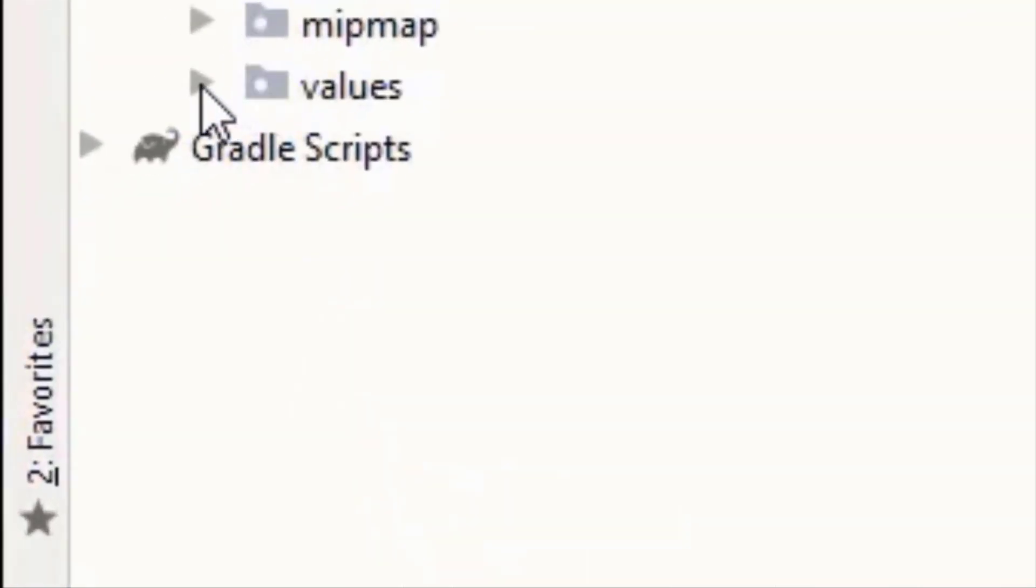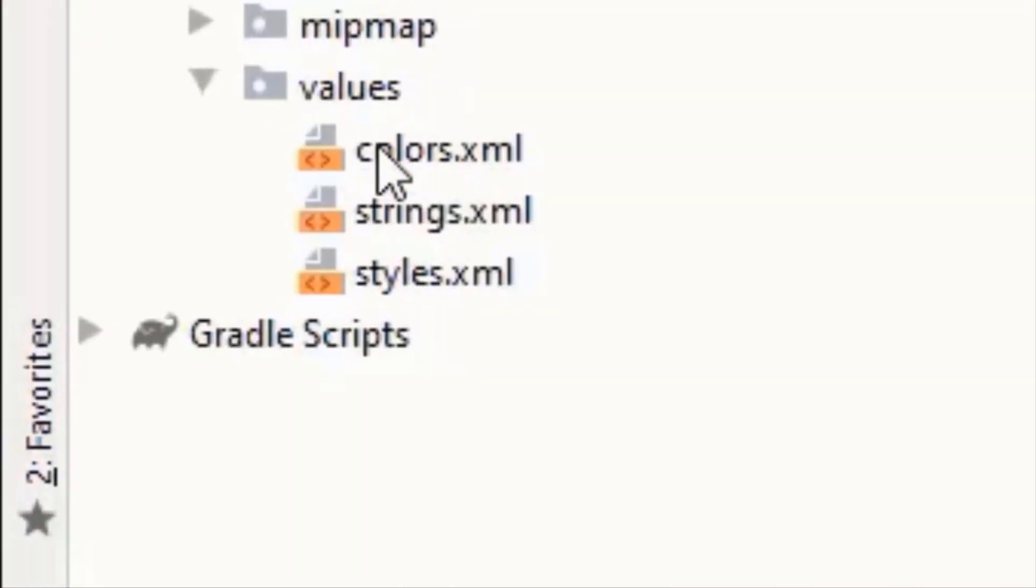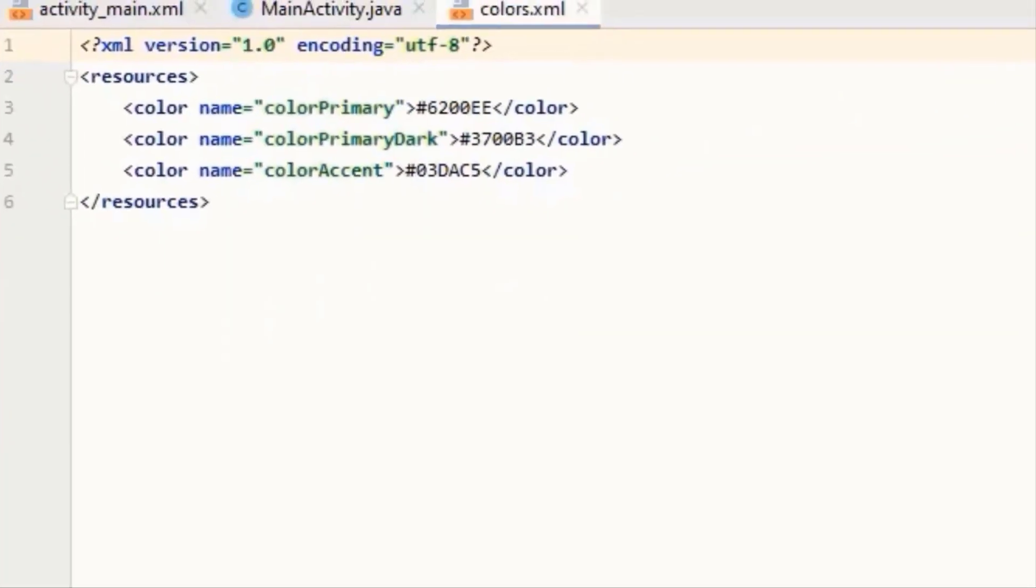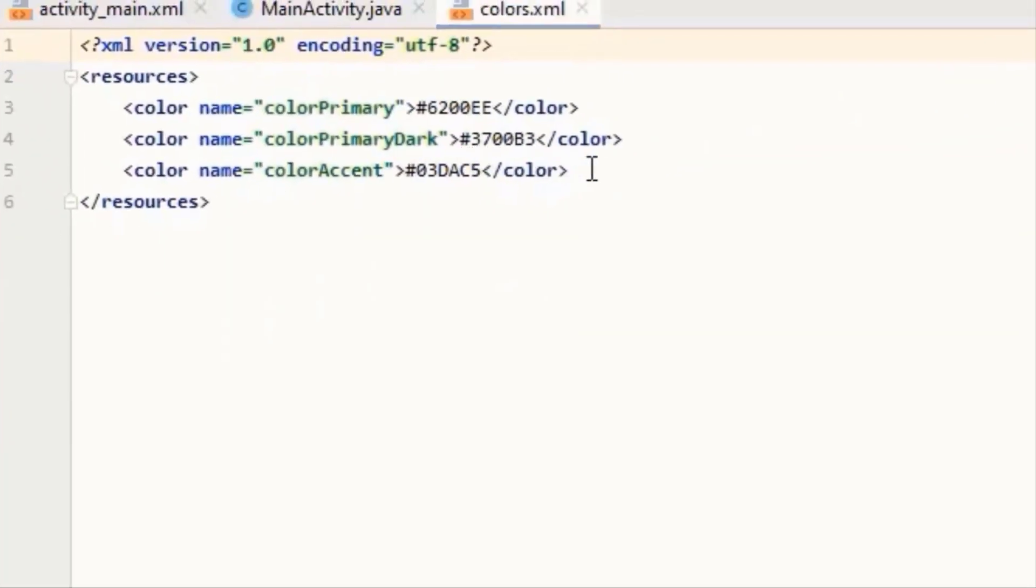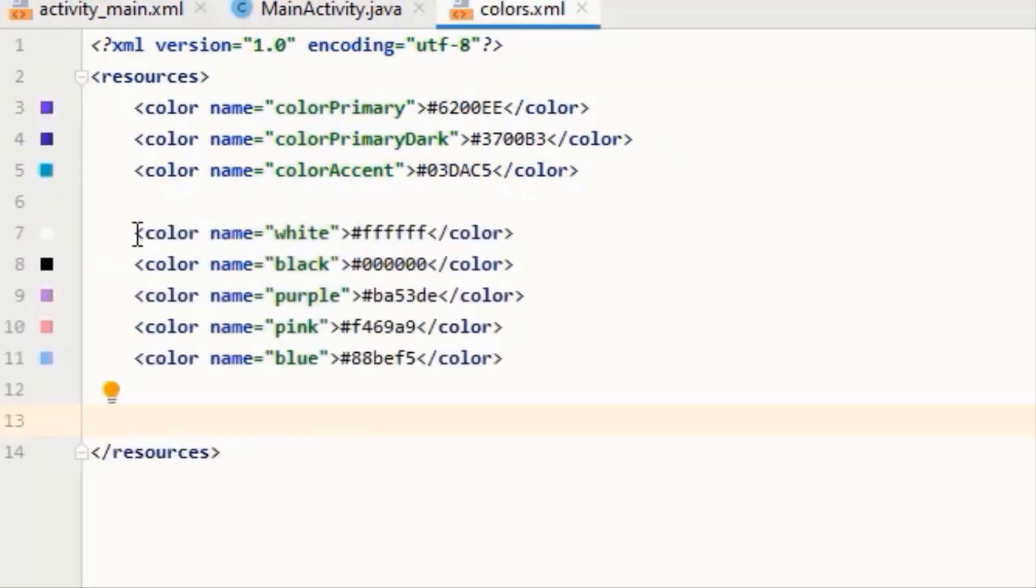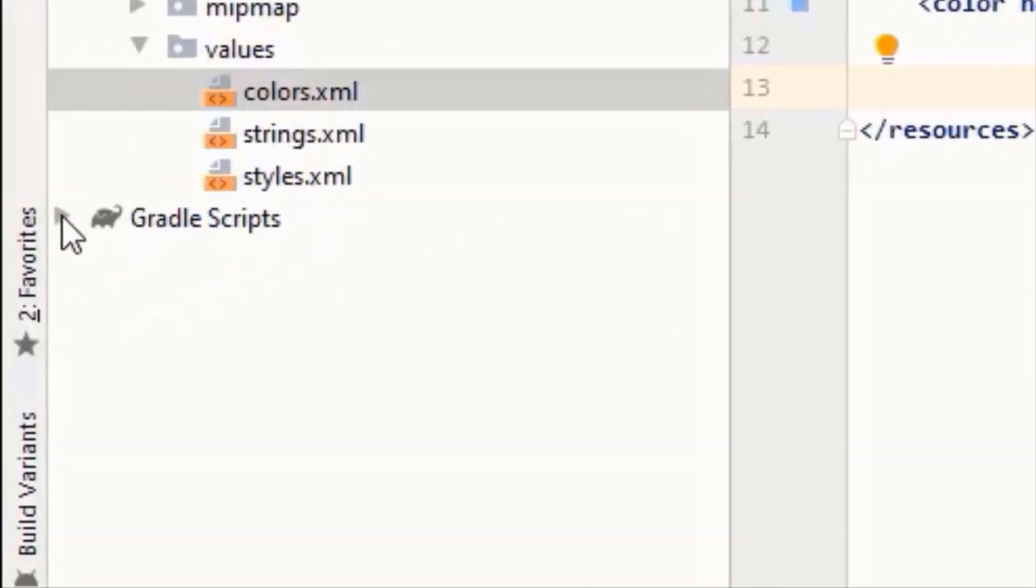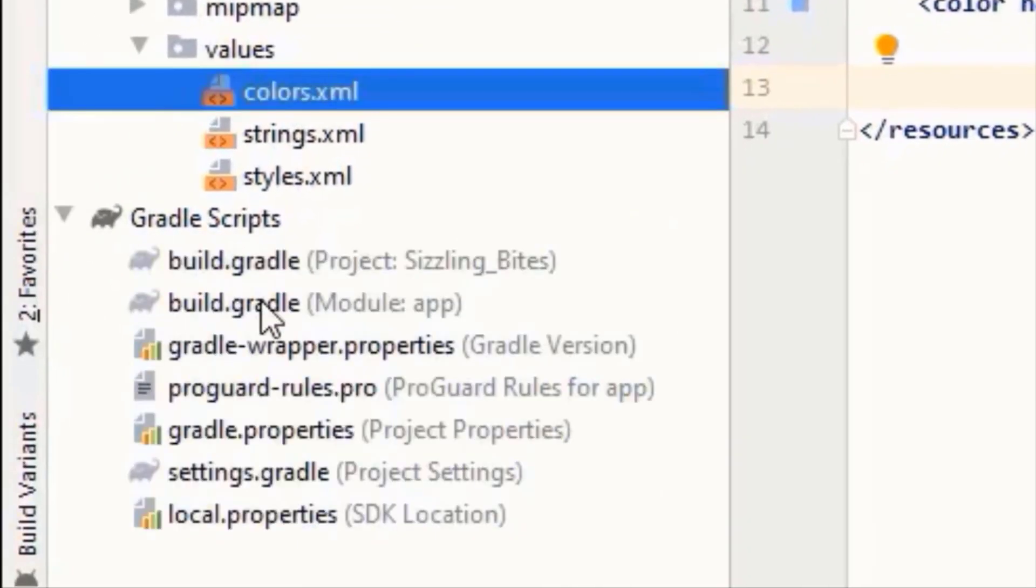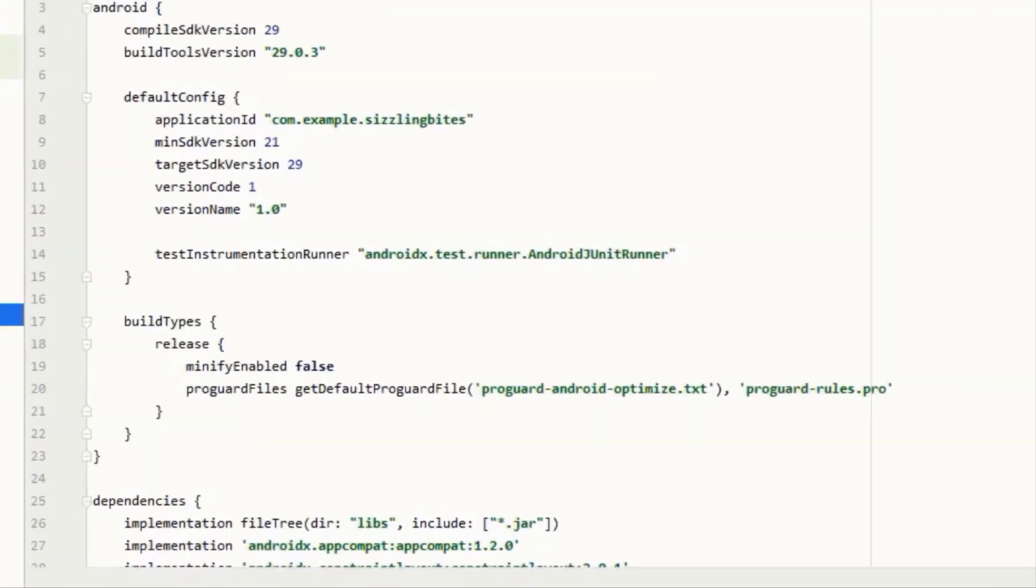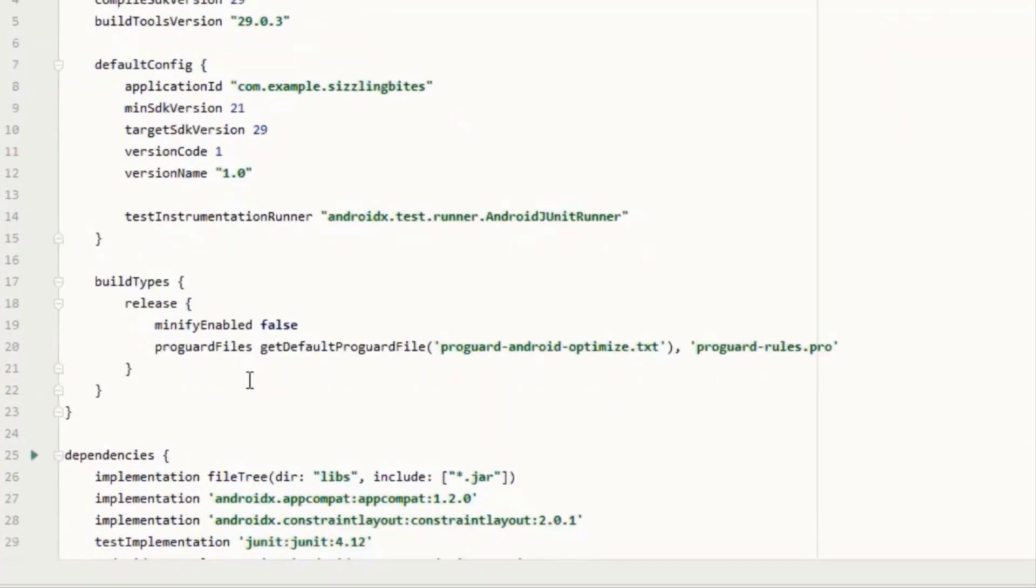Our project is all set up and now it's time to work on some aesthetics. Yes, I am pointing to the theme color of our app. You can pause the screen and copy these colors or you can use your